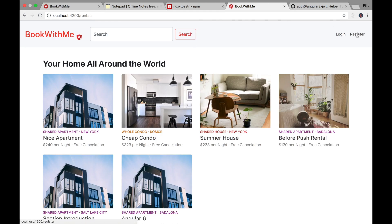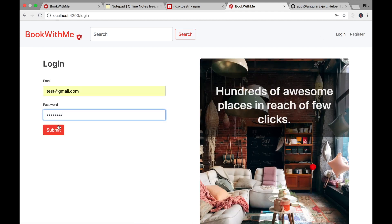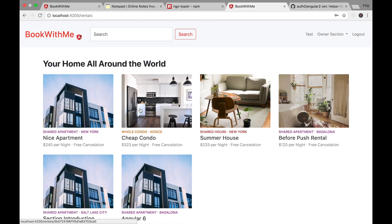All our rentals are visible. We can register, login, and everything should work as before. We'll test all the functionality in the next lecture, push these changes to GitHub, and then deploy the application with these new features to Heroku. I'm very happy that we upgraded our Angular version. See you in the next lecture!